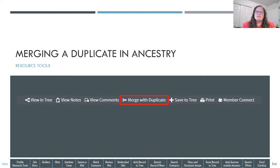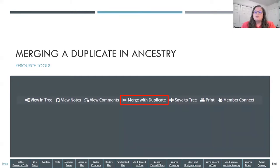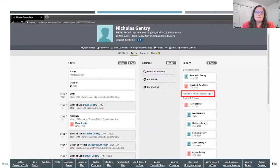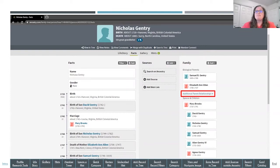Now I want to go over the Merge Duplicates menu button that you see on a person's profile page, and we'll go over a few examples of how to do that. In this example, I've gone to the profile page of an ancestor, Nicholas Gentry.